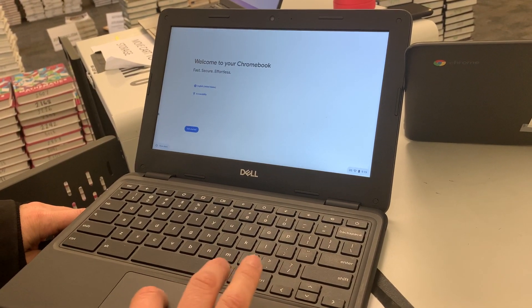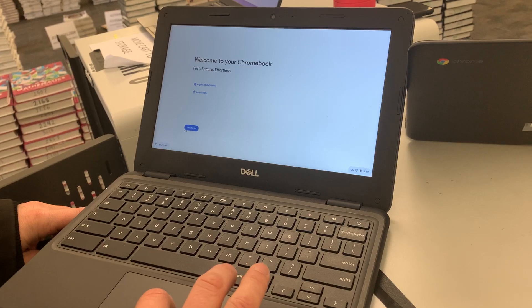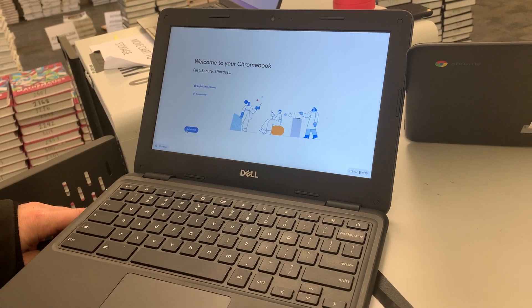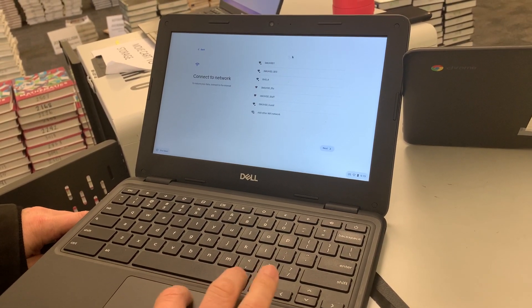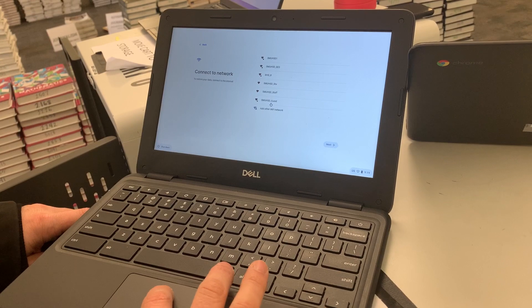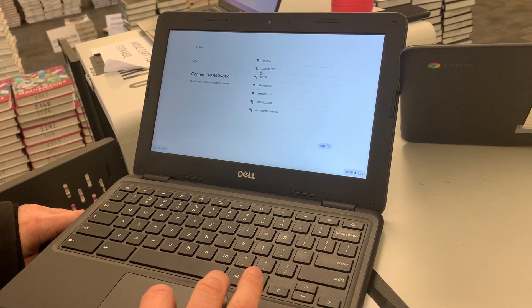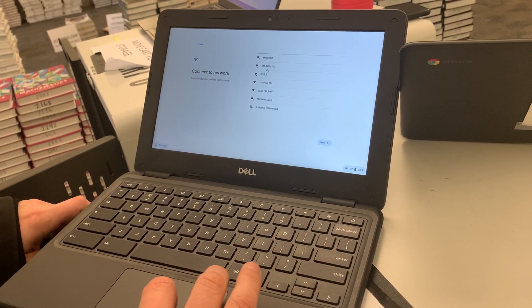So you're going to go ahead and click get started. You're going to choose your wireless network at home, whatever one that is at your house and connect to your wireless network.